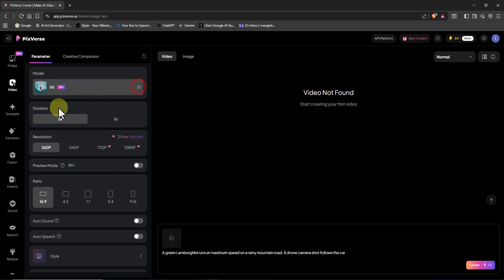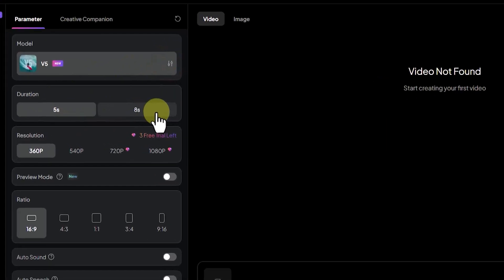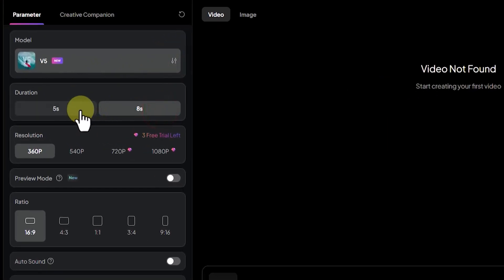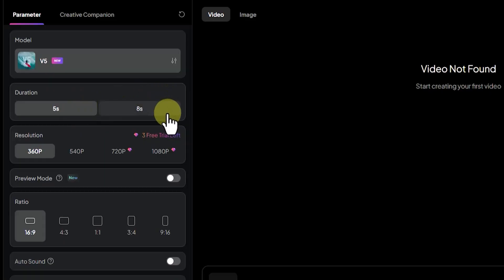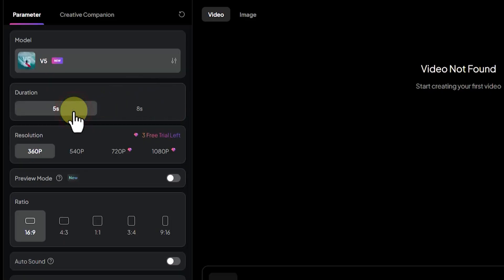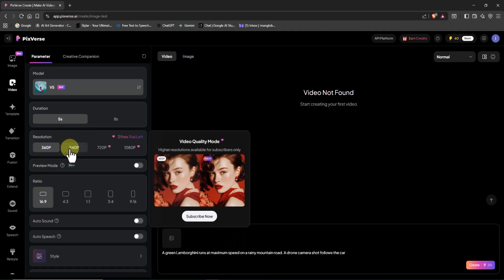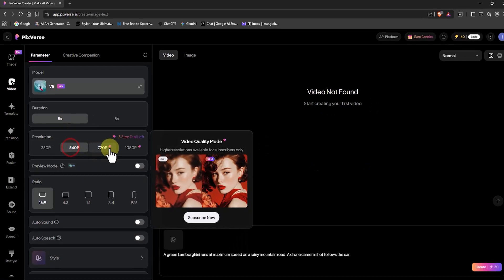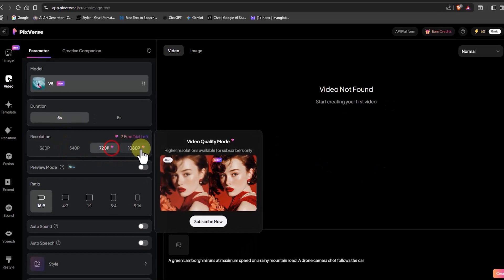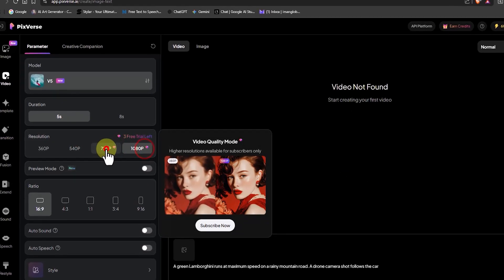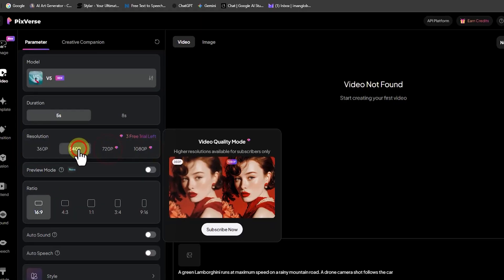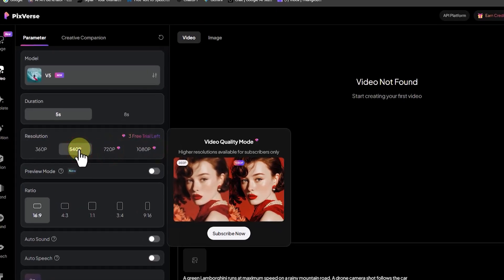Next is the duration setting. You can choose between 5 seconds and 8 seconds. A 5 second video costs 30 credits, while the 8 second version costs 40. I'll go with 5 seconds here to save some credits. Under resolution, you can pick from 360p, 540p, HD, or Full HD. The 360p option only costs 20 credits, but higher resolutions will consume more.